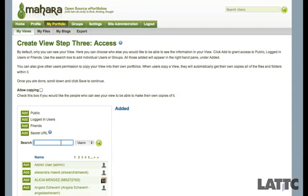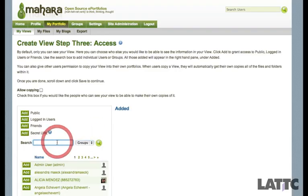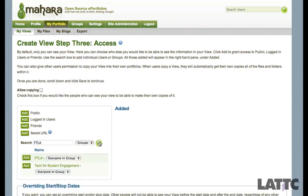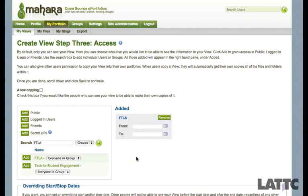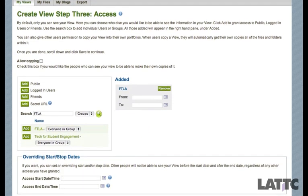I'm going to Share. You can search for your partners so they can have access to your views. I'm going to go ahead and share this with the whole group — I'll type in FTLA and search for it. Whoever you want to add, you need to click the Add button. These are dates if you only want to limit the viewing time. And I'm going to click Save.